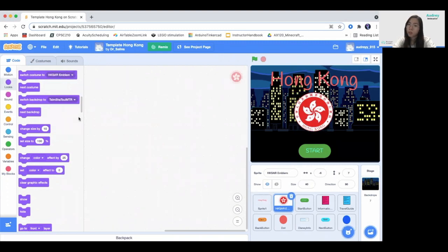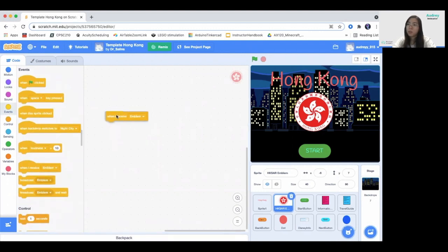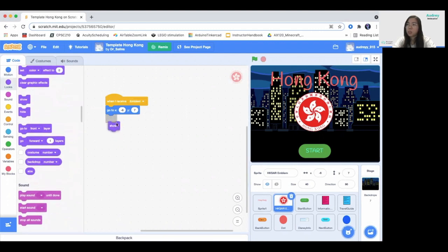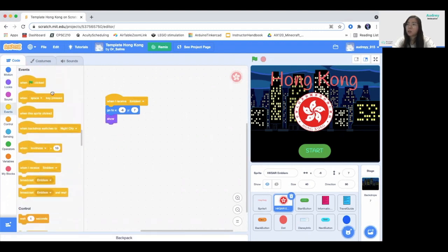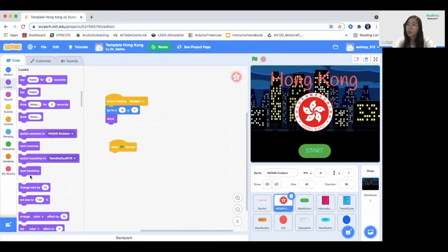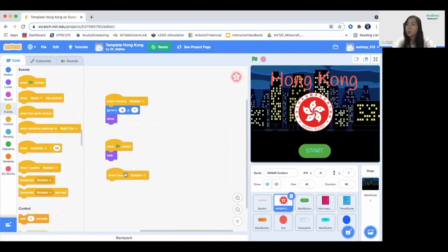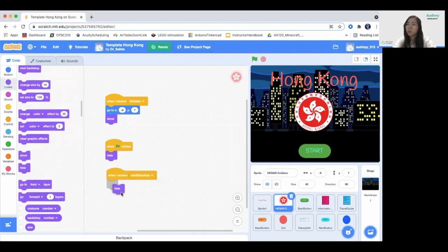Now we go to the Hong Kong flag. For this logo, when we receive the emblem broadcast message, we want it to go to the correct position and then show the sprite. Afterwards, when the green flag is clicked, we hide it first. And when we receive the next backdrop message, we also hide the logo. So it looks like an animation — after the glide, this will show up.